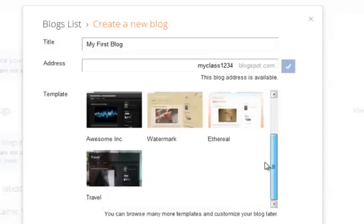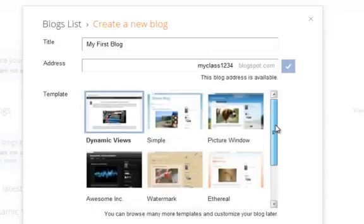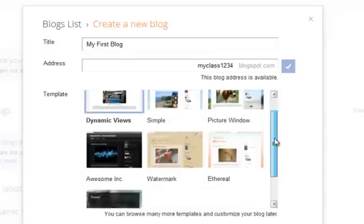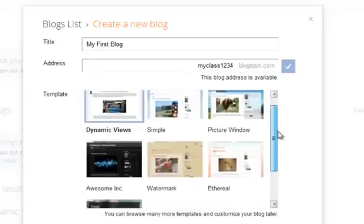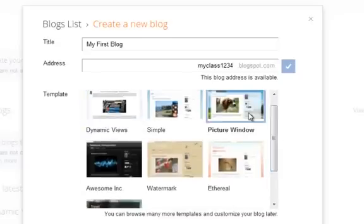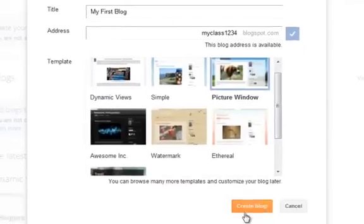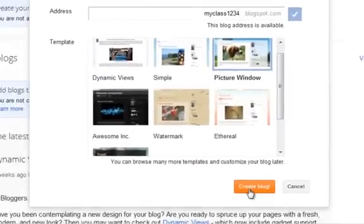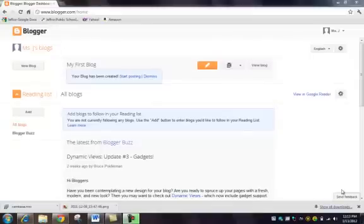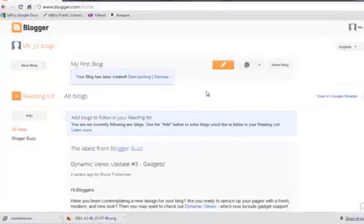You can start with a template here. It's very easy to make changes to your templates later, but I'm going to choose Picture Window to start with and click Create Blog. Just like that, your blog is created and you're ready to post.